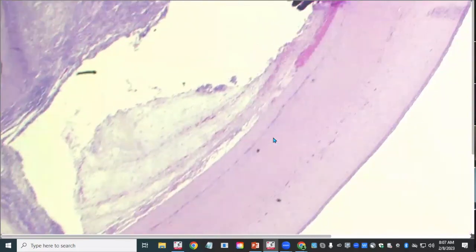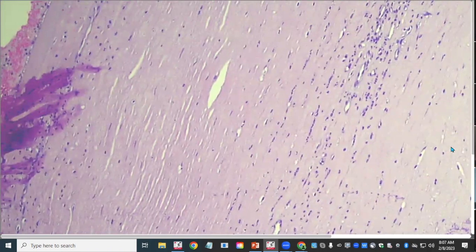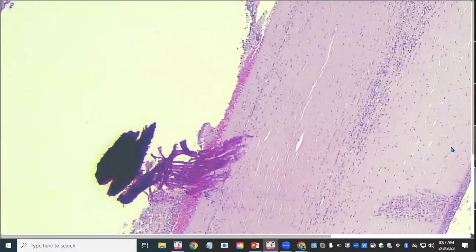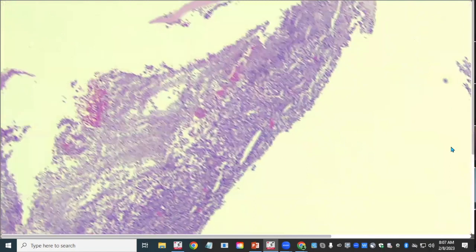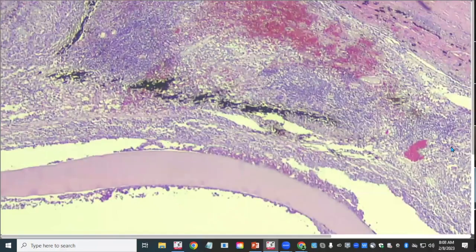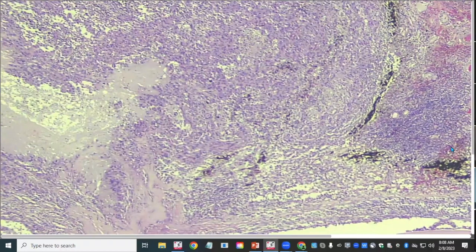At higher magnification, the cornea is really cellular — you can understand why clinicians couldn't see through it. There are blood vessels and lots of neutrophils, probably some edema. What's really relevant is all of these cells, which at this magnification look somewhat disorganized with no normal architecture.